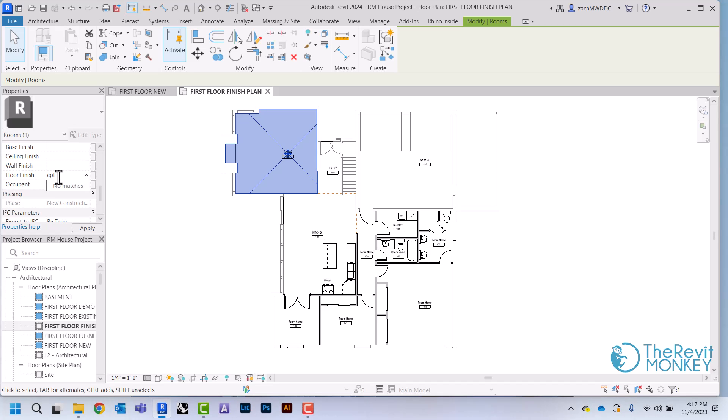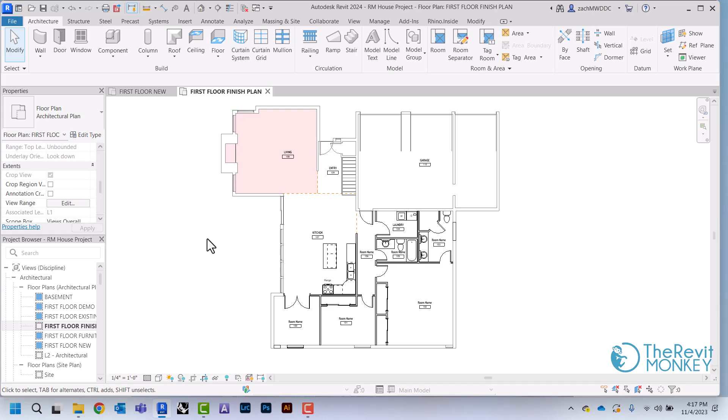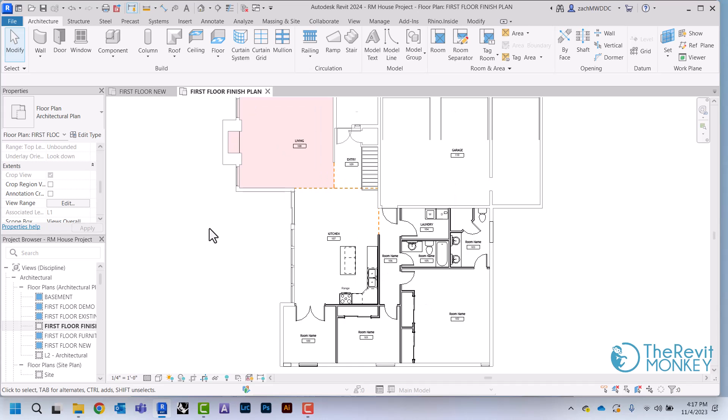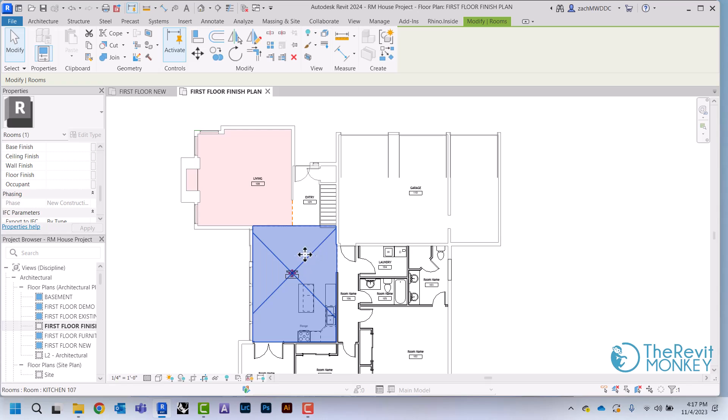I'm going to call this one carpet one. And when I unclick, you'll see that this room is now turned red. And what that is is the color scheme going to work. What it's doing is it's taking the code that we're putting in here and then assigning a color to it.